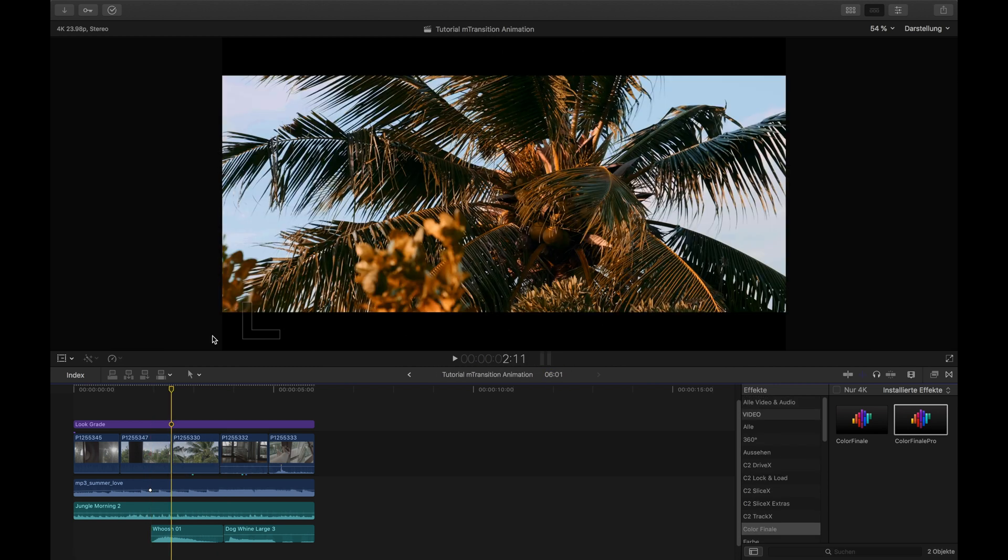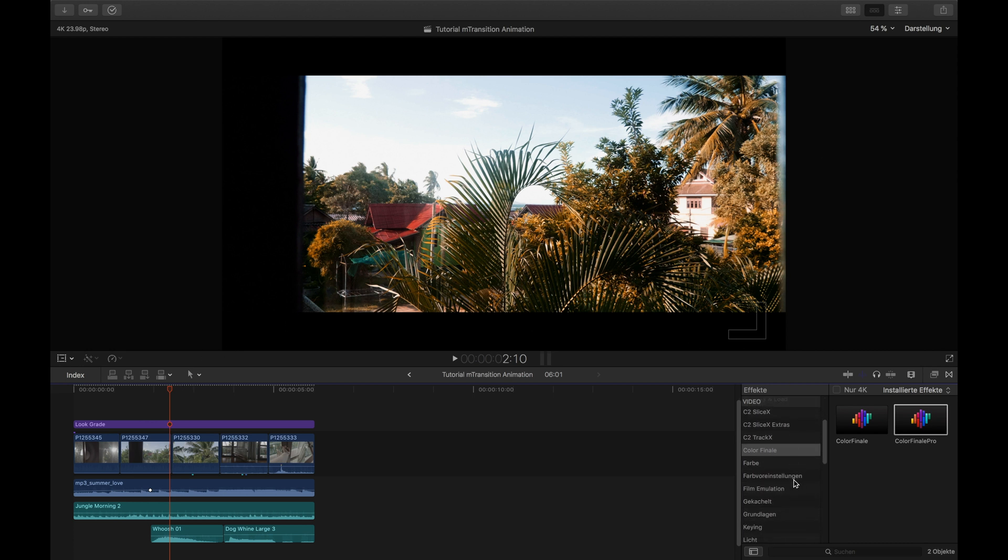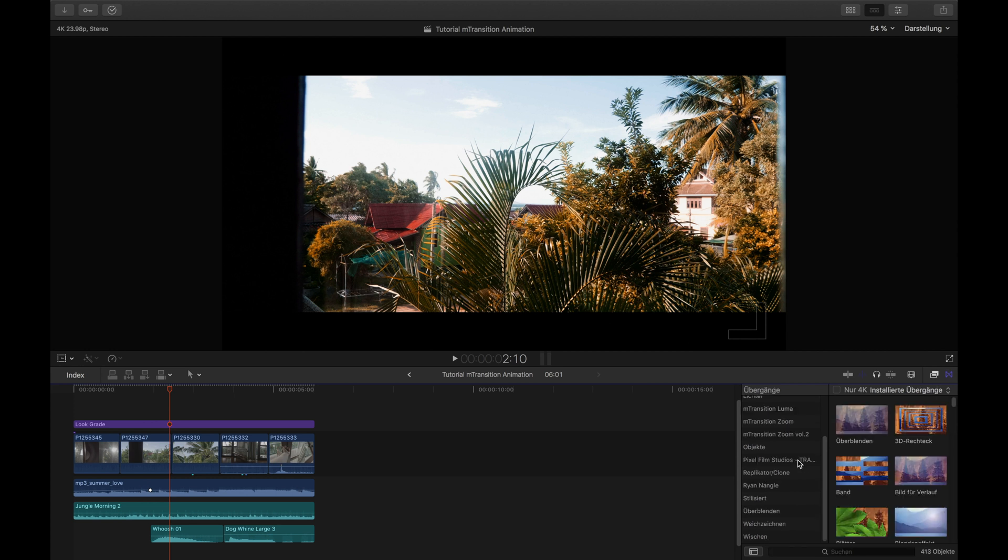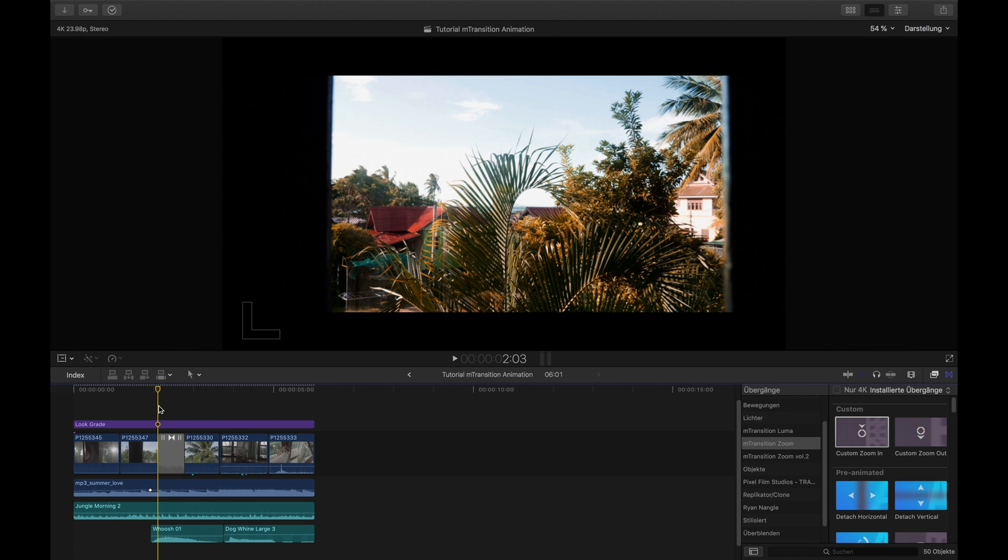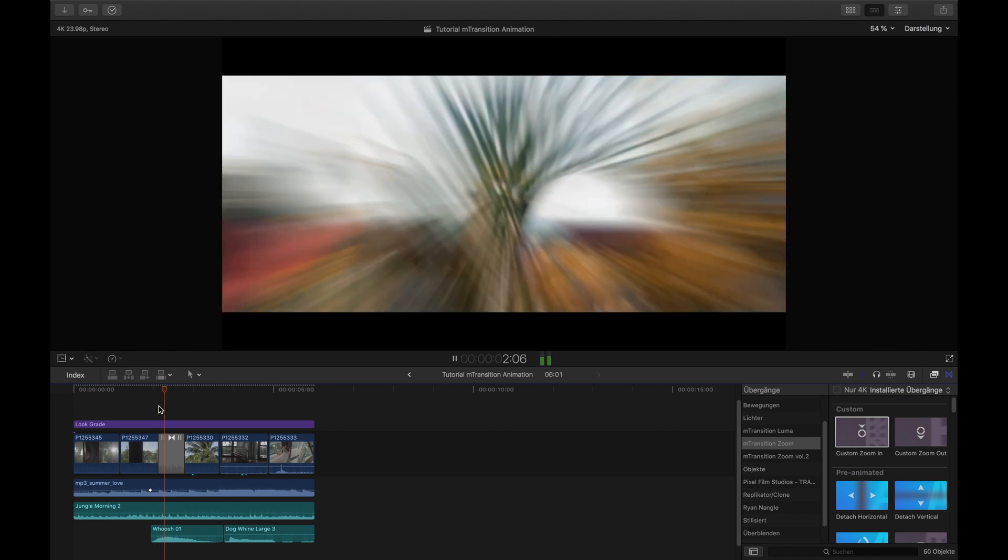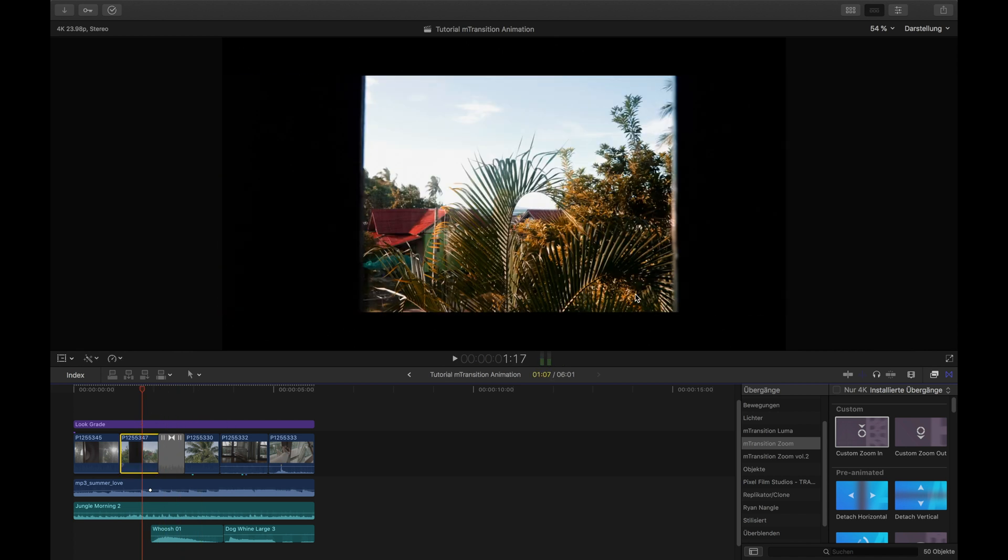As you can see here, when I'm in the last frame of the other video, the palm tree is pretty much to the right. If I apply the M Transition now - the M Transition Zoom, it's a custom zoom-in effect - it would simply zoom in the middle. See that? Now I'll deactivate my color correction first as it slows the footage down.